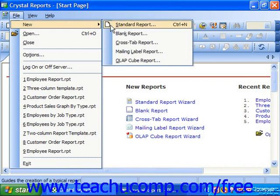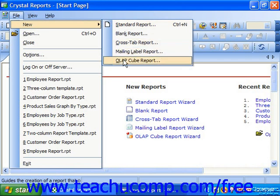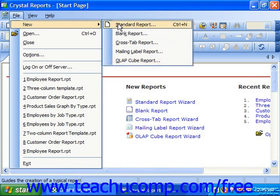You can select either the Standard Report, Crosstab Report, Mailing Label Report, or OLAP Cube Report choice to create a report using a wizard of the selected type.